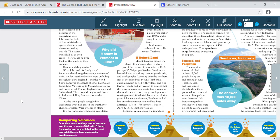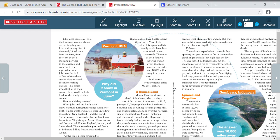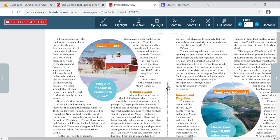At the time, people struggled to understand what had caused the weather to change so wildly. Were witches to blame? It is only now, more than 200 years later, that scientists have finally solved the mystery. Very likely, John Hoisington and his family would have been astonished to learn the truth. The cause of their family's suffering was an event that took place a year earlier and 10,000 miles away from their farm. It all started with a volcano called Mount Tambora.